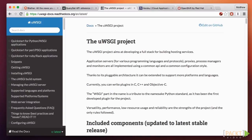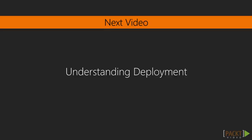Okay, so now we know that uWSGI is the tool to use. Let's talk about what happens during a typical deployment.